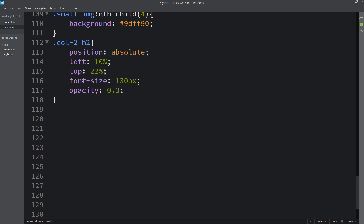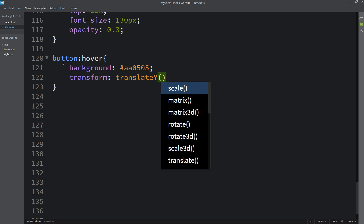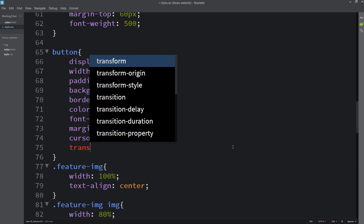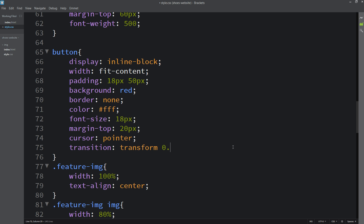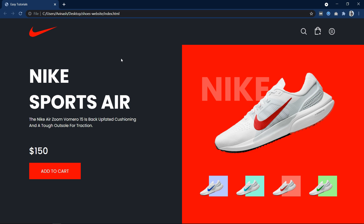Next we will add a hover effect on the button. Copy the button selector and add the :hover pseudo-class. In hover, add a new background color and transform translateY(-5px) so it moves up by 5px. Back on the button, add transition transform 0.5s for a smooth transition. You can see the hover effect — the button moves up and the color changes. We can also add a click event on the small images so clicking one displays it in the featured image position — I have already created that video and will put the link in the description.